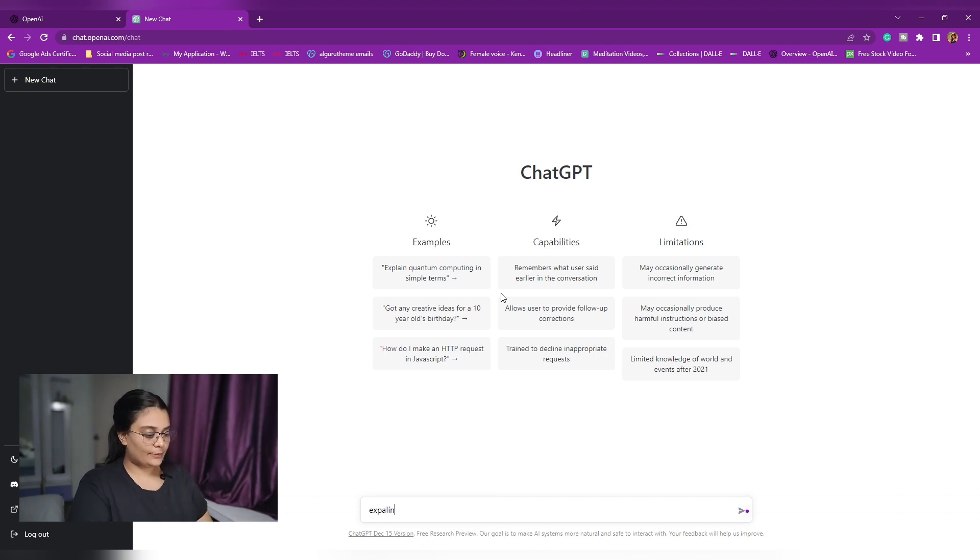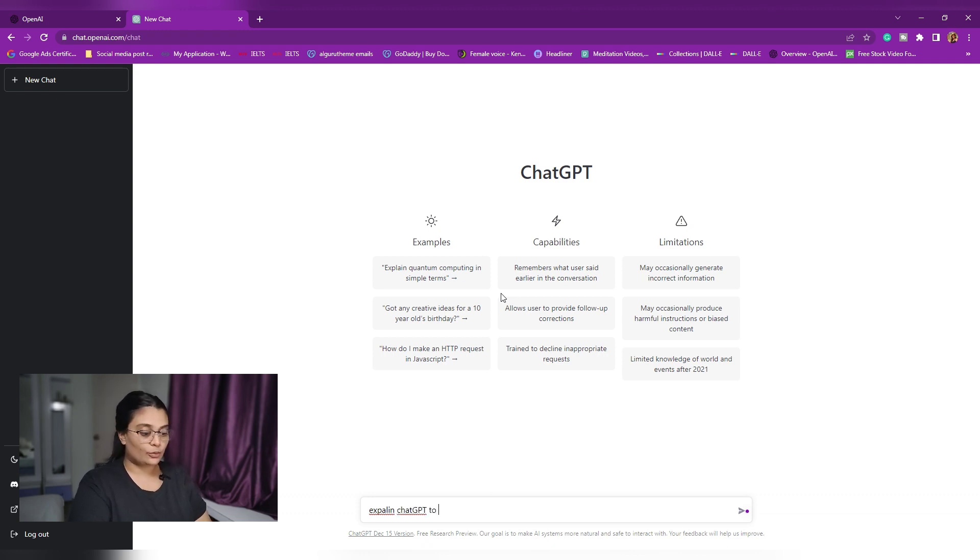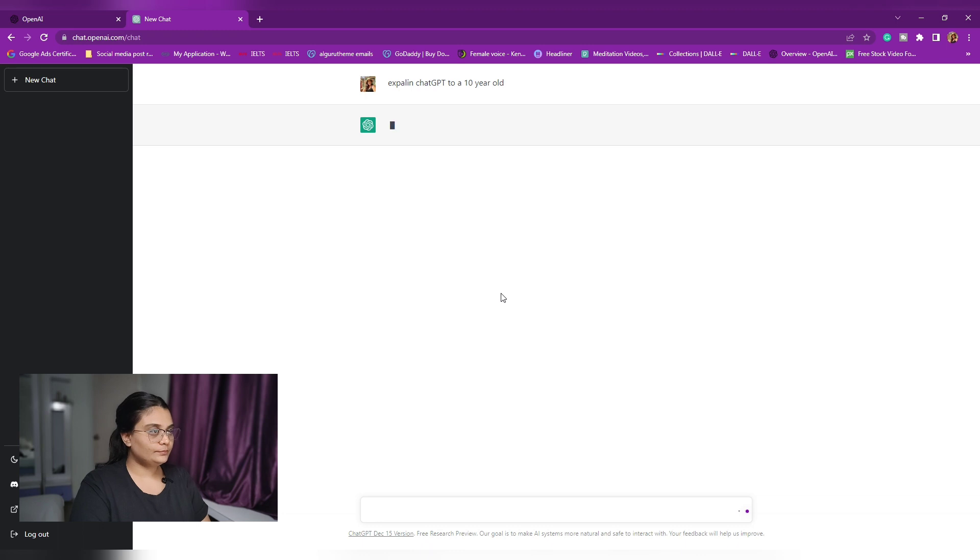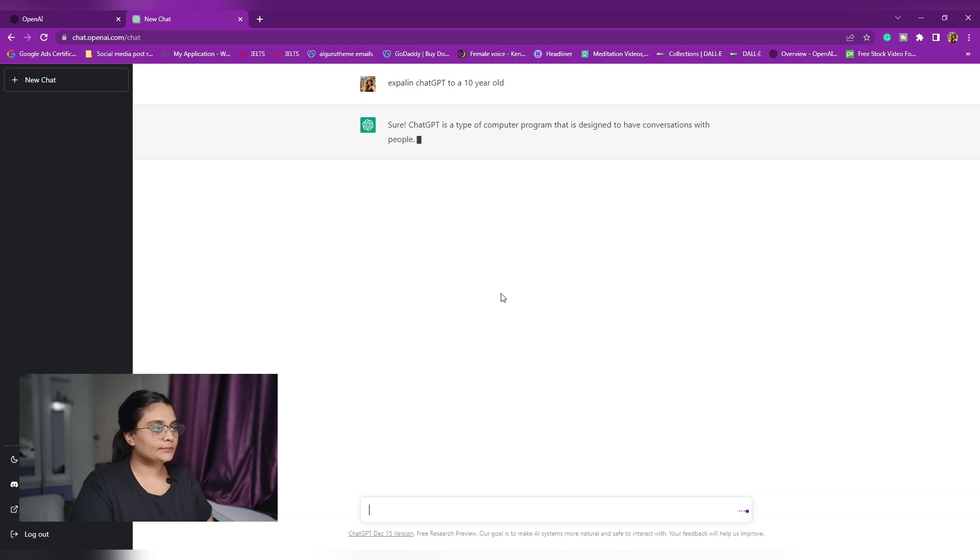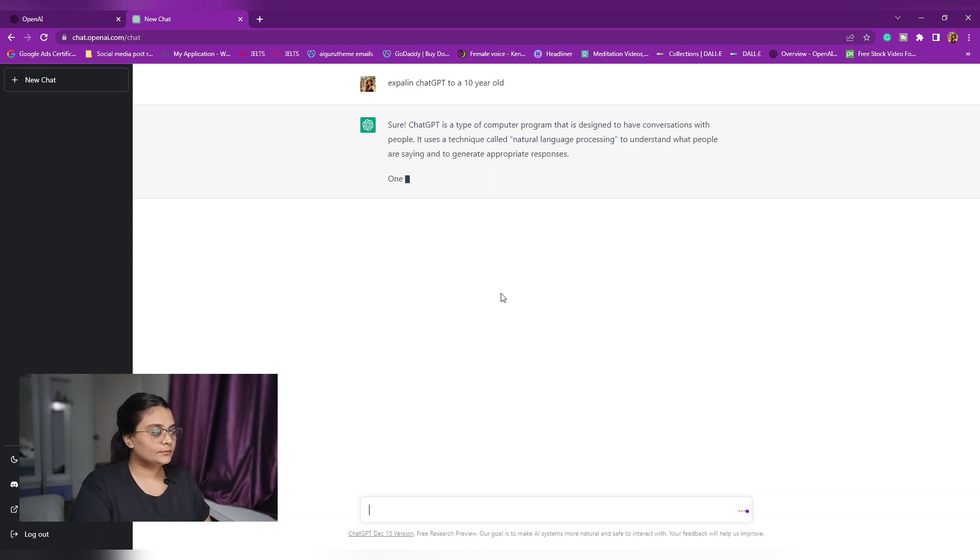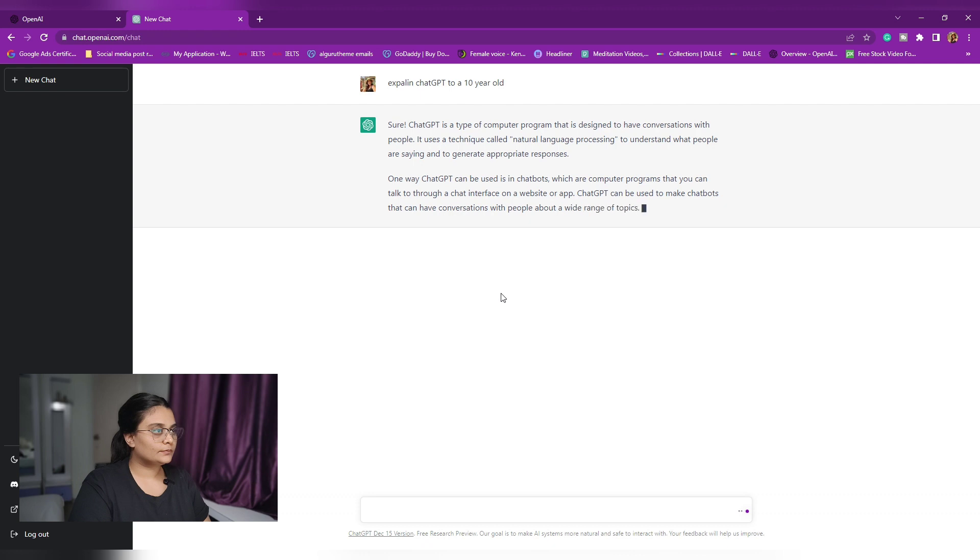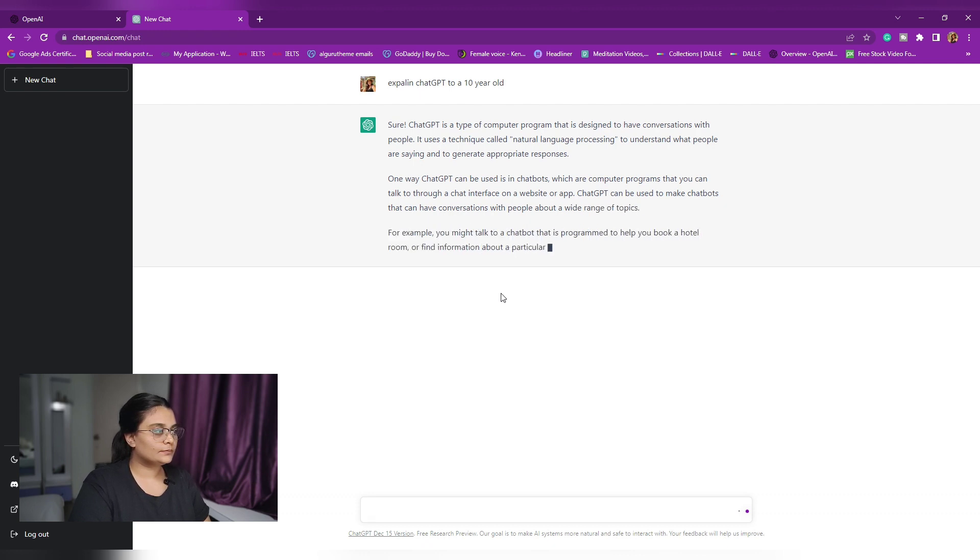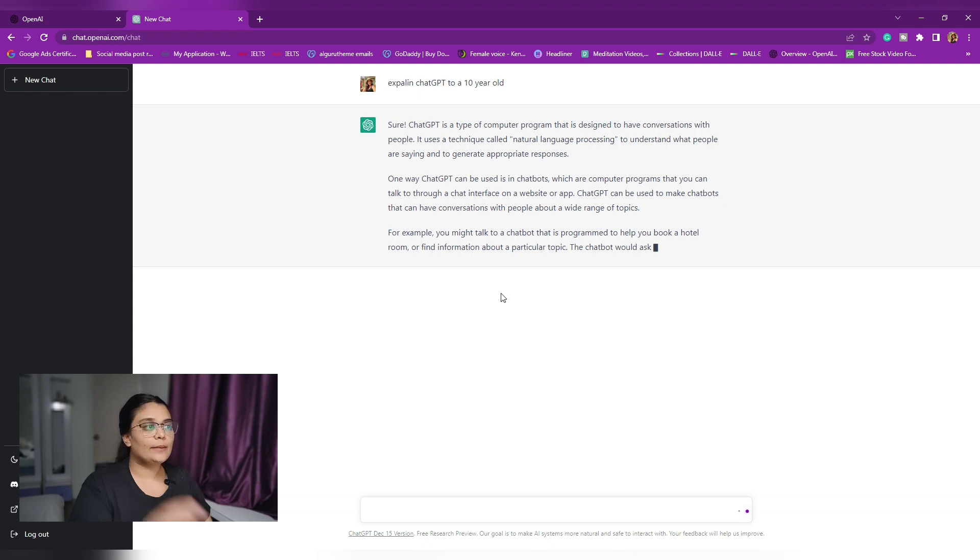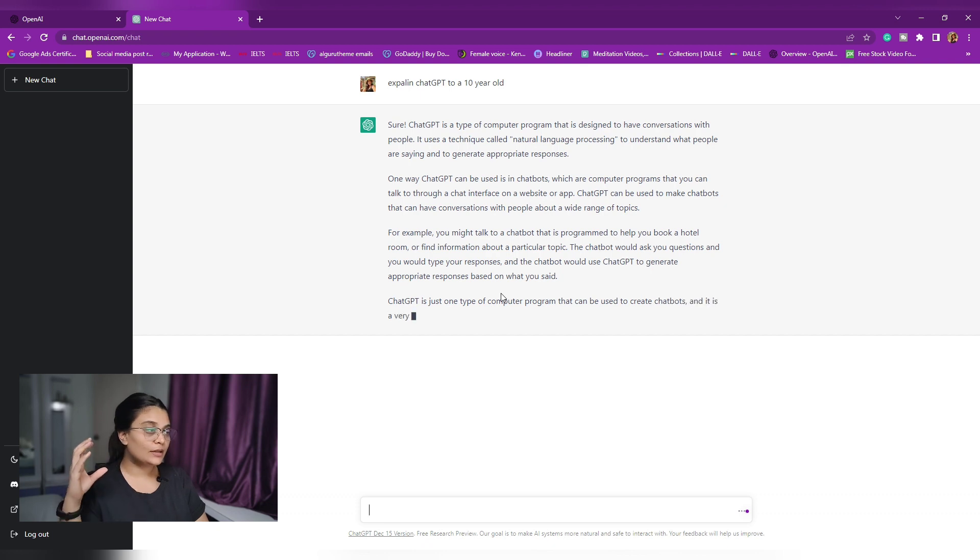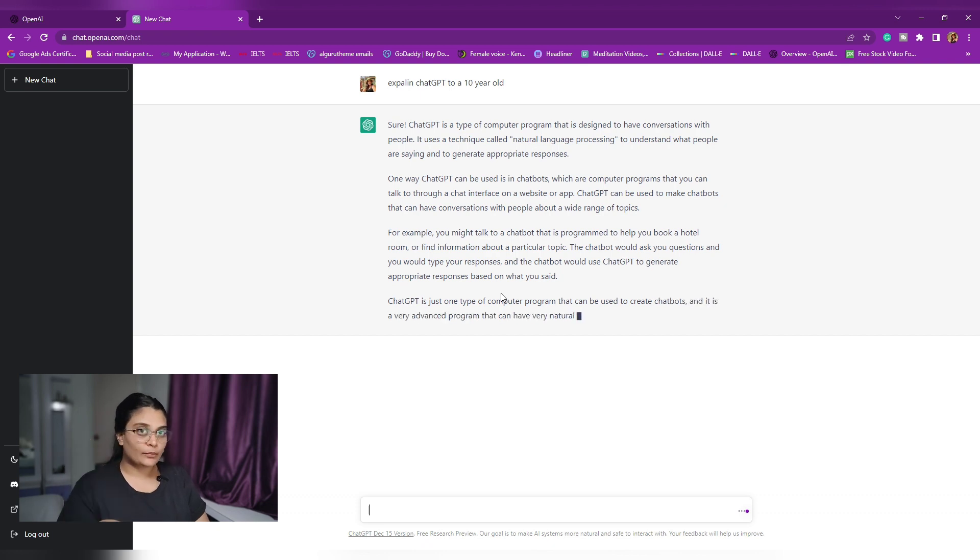Now, let's type in, let's ask this software to explain ChatGPT to a 10-year-old. So we'll say... I'm going to keep the content real-time so you can see how long it takes to generate a piece of content on a command.